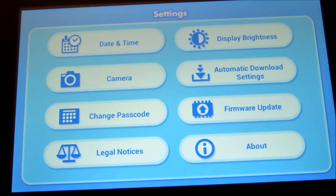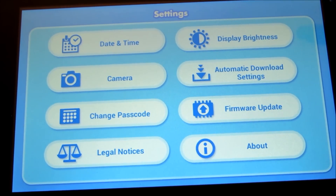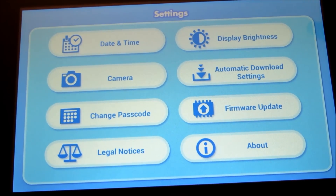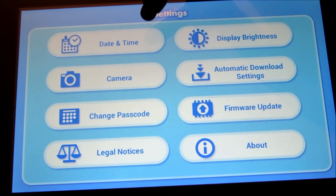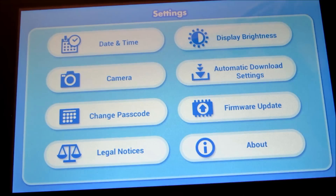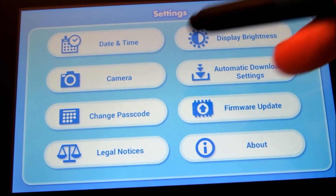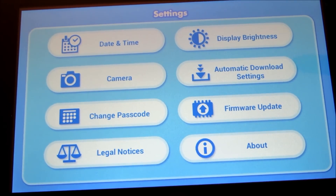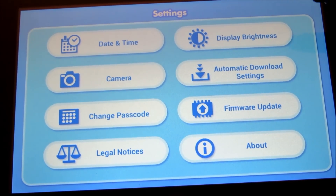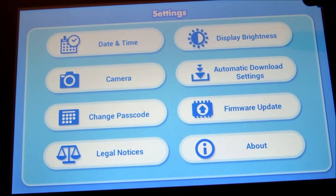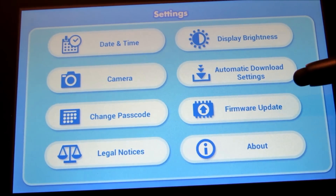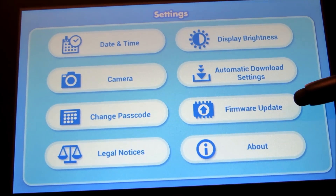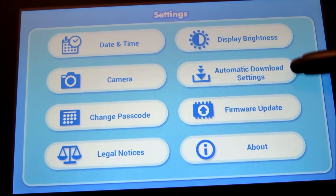The Tablet Settings section allows you to change different settings. For example, you can change the time and date, camera settings, change your passcode, adjust the screen brightness, and handle firmware updates or any downloads.